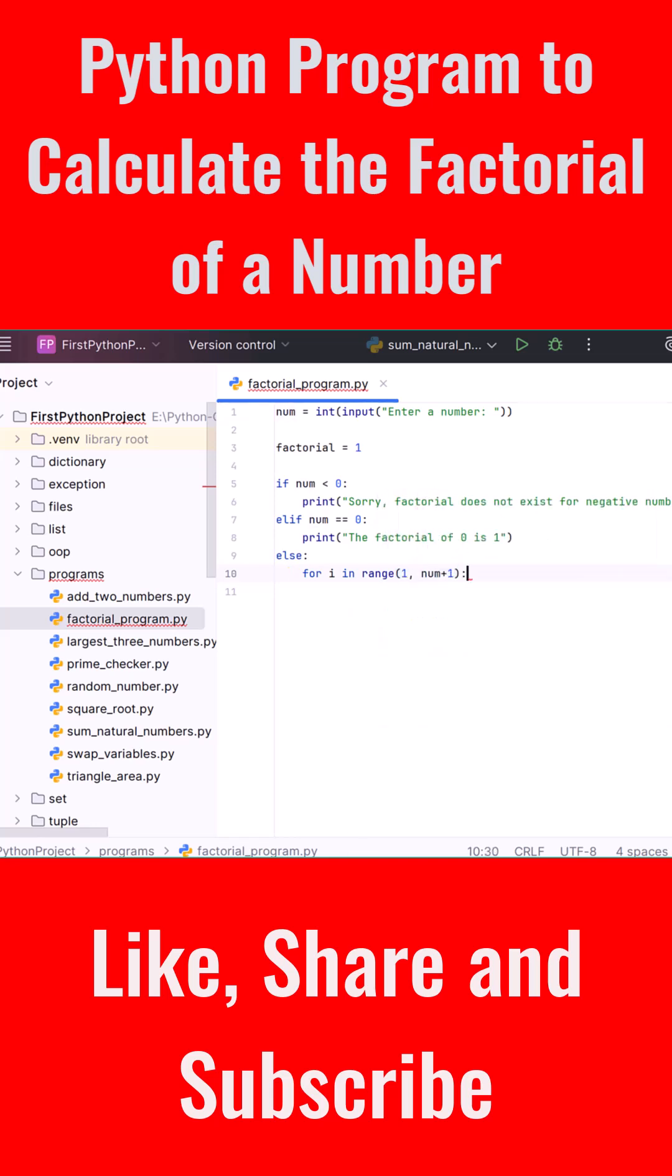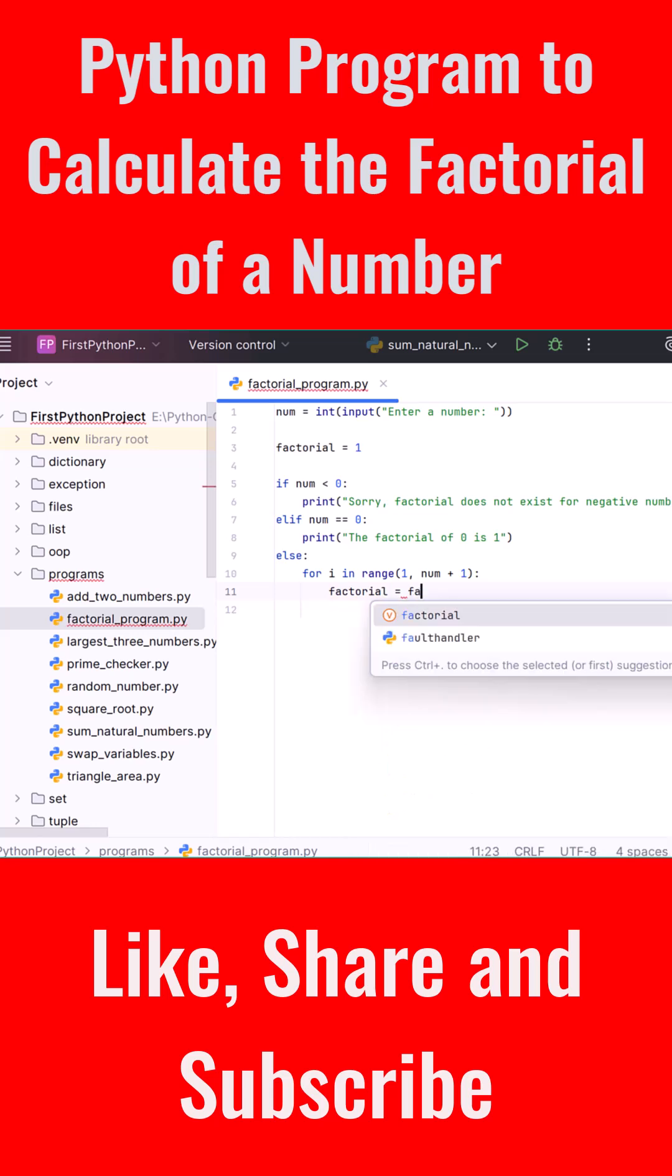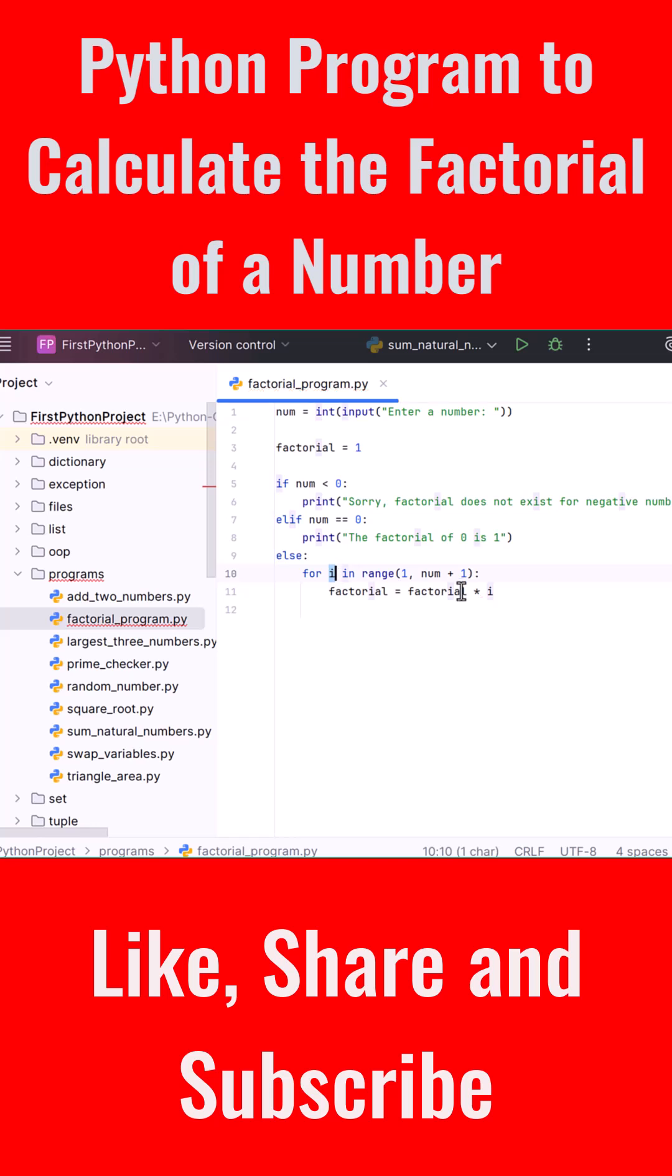This means we're looping from 1 all the way to the number entered by the user, inclusive. Inside this loop, type: factorial = factorial * i. This takes the current value of factorial and multiplies it by the loop variable i in every iteration.